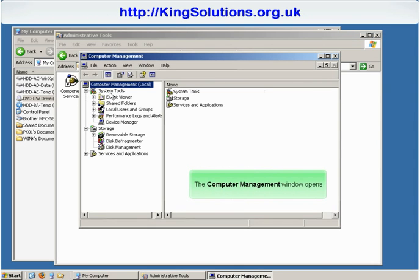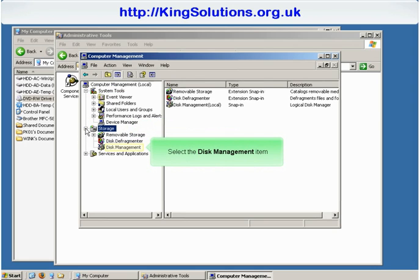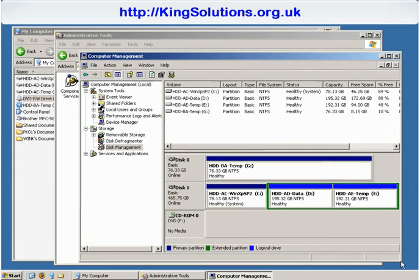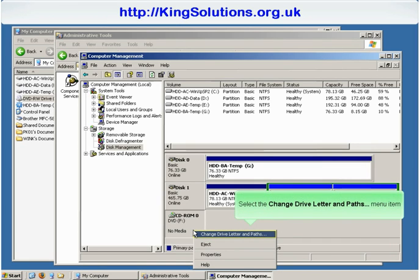When the Computer Management window opens, open the Storage item in the left pane and then select the Disk Management item. This will display a list of available drives. Select the drive whose letter you want to reassign — in my case it's CD-ROM drive F — and right-click to display the pop-up menu. Select Change Drive Letter and Paths from the menu.